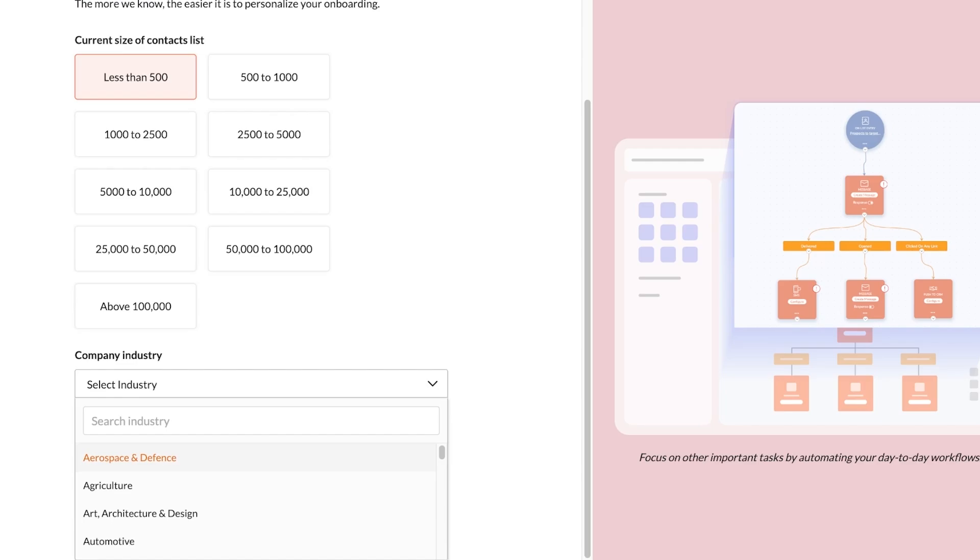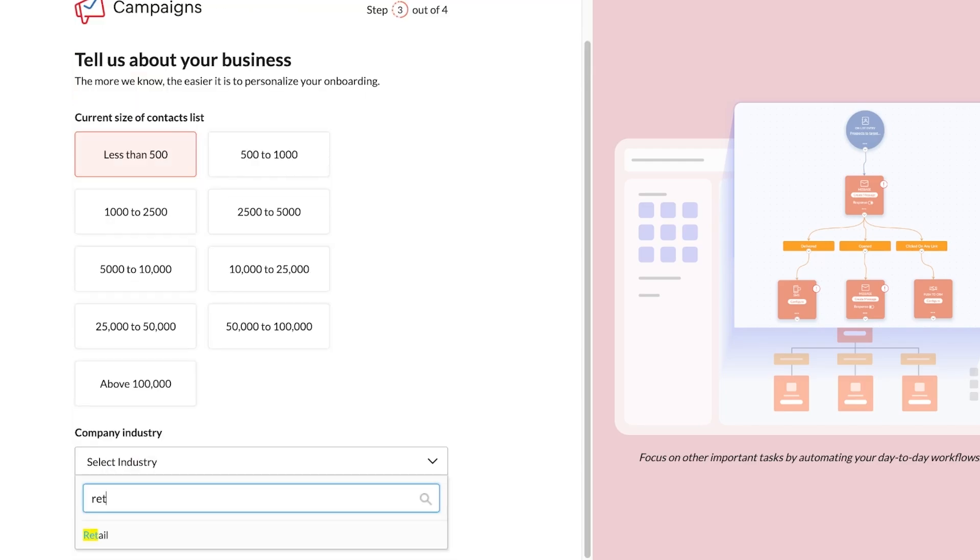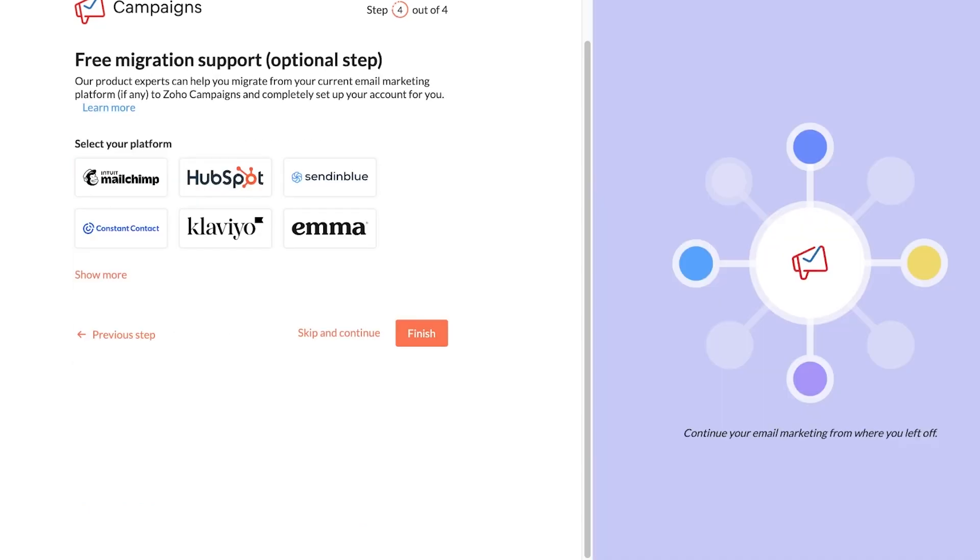So we're going to click on next and then we can skip and we can opt for migration if you are migrating from another email marketing tool. Now once we have completed that, we will be led to our dashboard on Zoho campaigns.